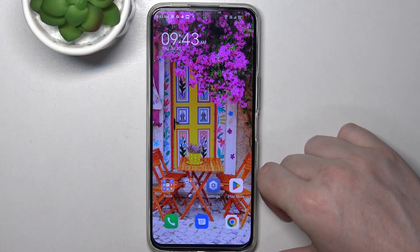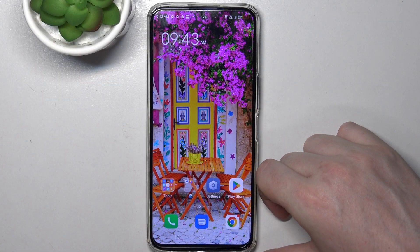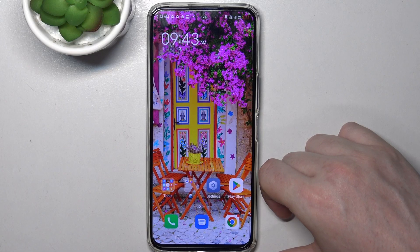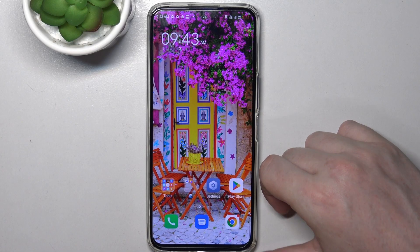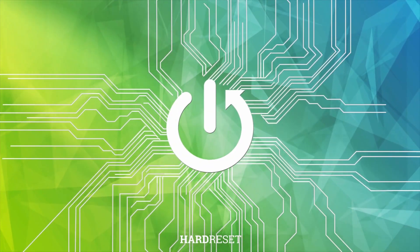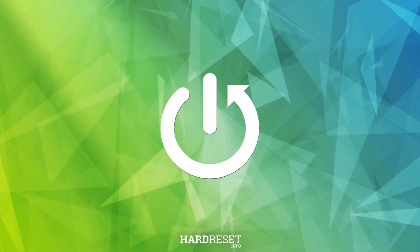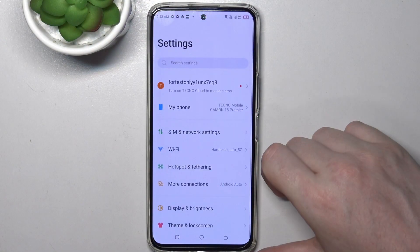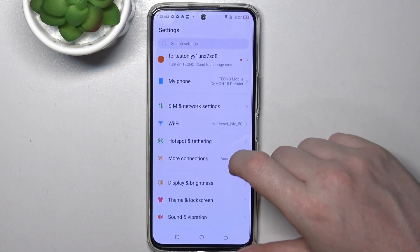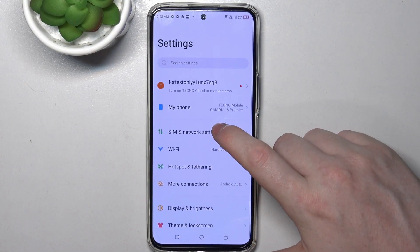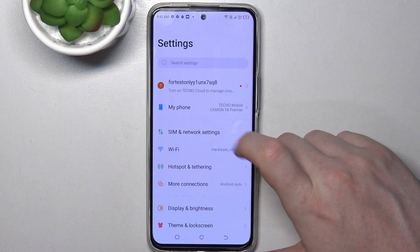Hello, in this video I want to show you how to set a mobile data limit on the Techno Camon 18 Premier. To do this we'll need to open our system settings right here and find SIM and network settings.